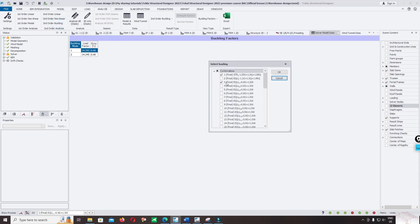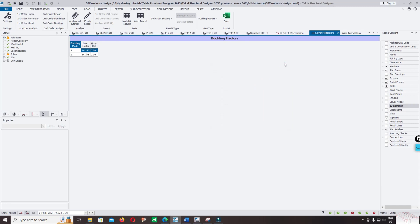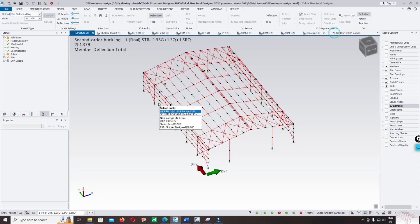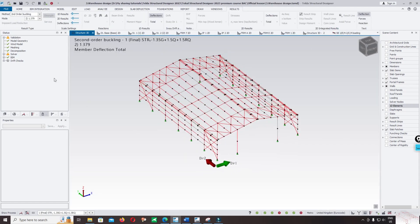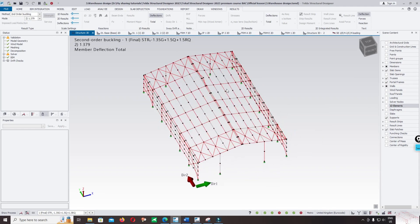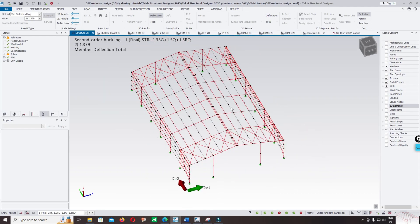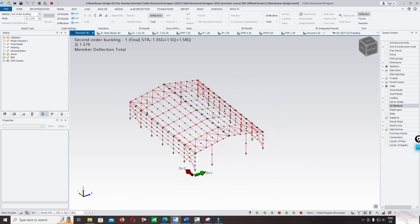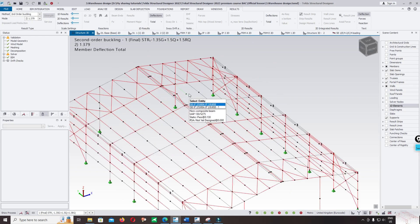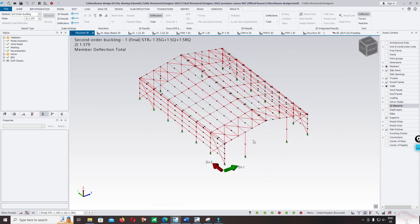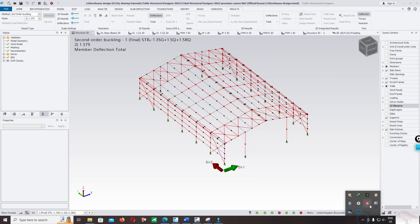This is how you can check by using graphics and using a table in ETABS structural designer for second order buckling. This buckling is the local buckling on the purline, not global buckling. I hope you enjoyed this tutorial. For more details, meet me in the question group. Thank you for watching.